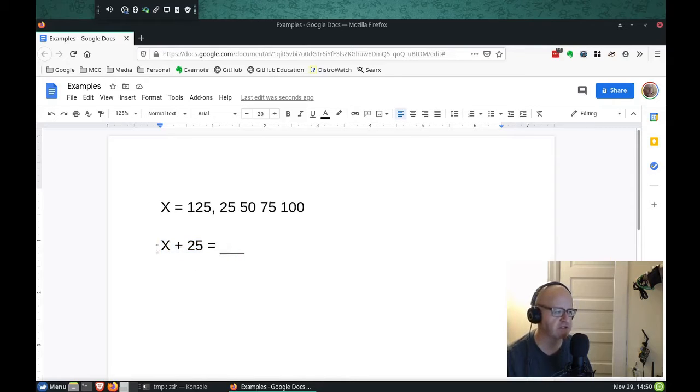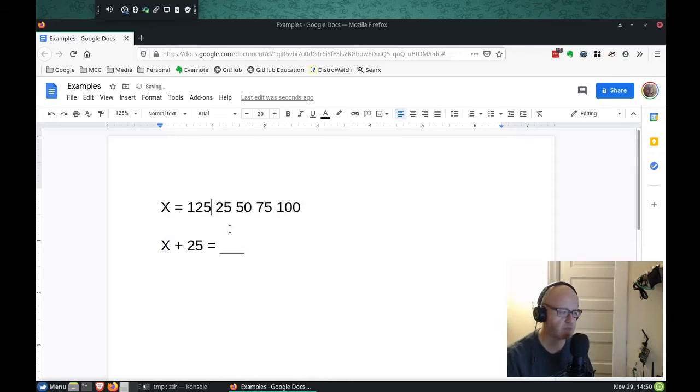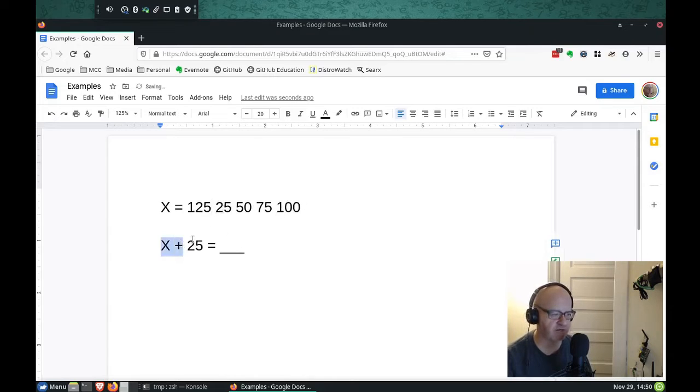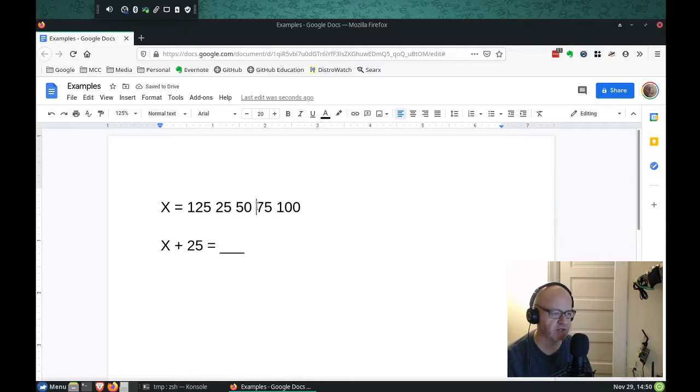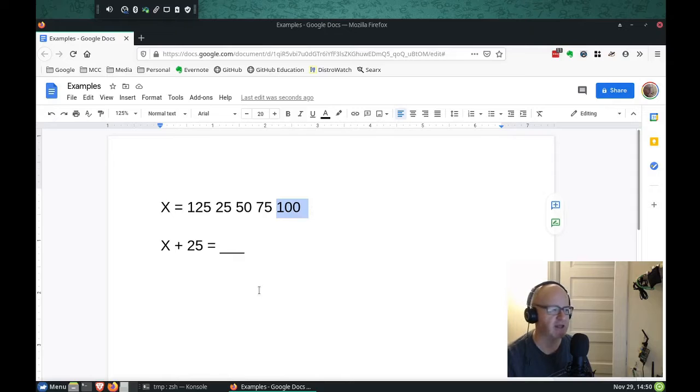So for instance, maybe the first time we run this, x is 125. Maybe the next time we run it, x is 25. The next time we run it, it's 50. Next time we run this formula, it's 75. Next time we run, it's 100.